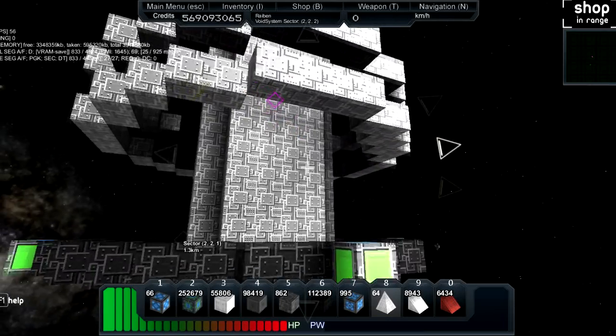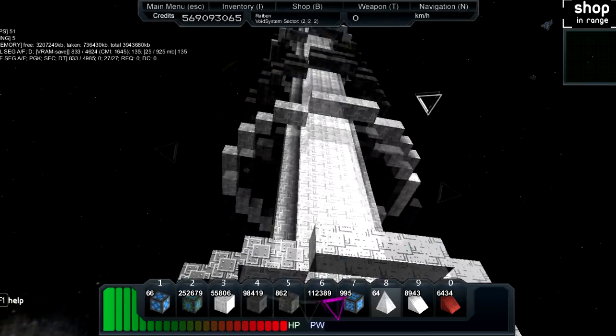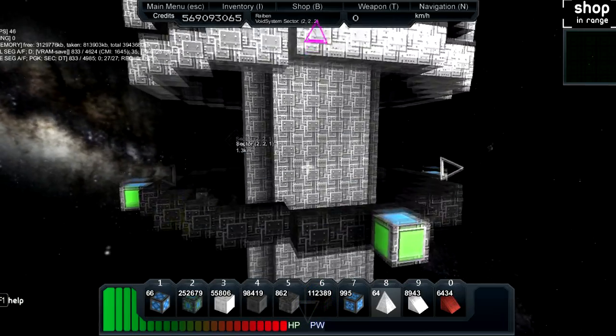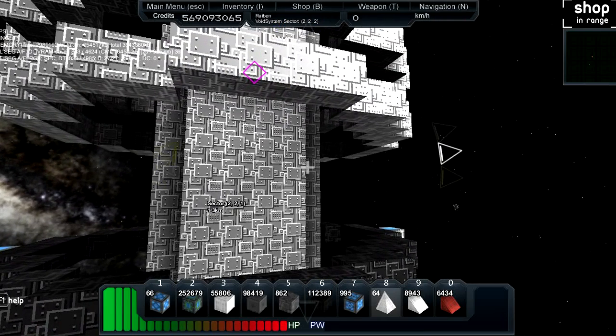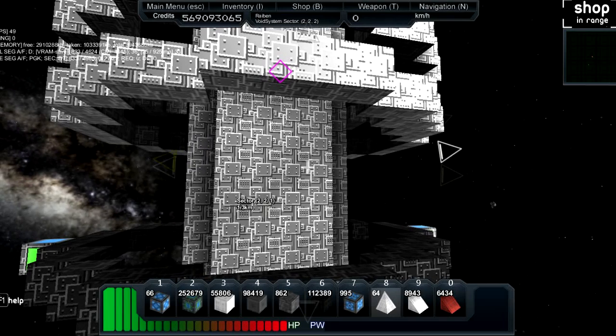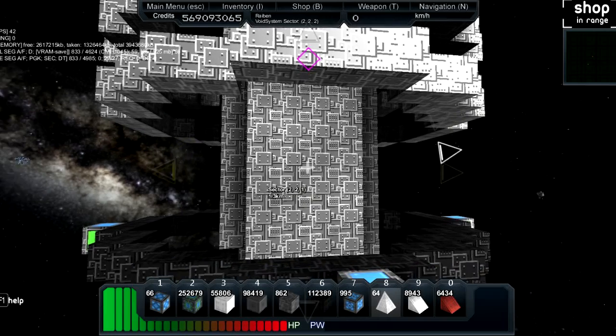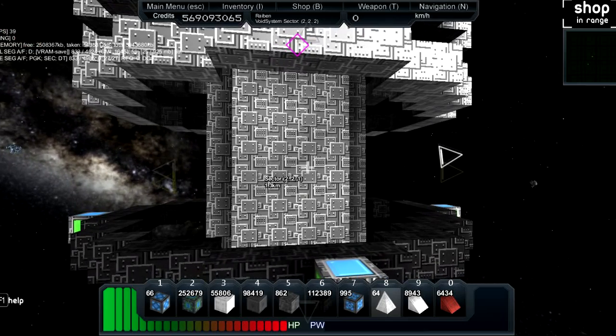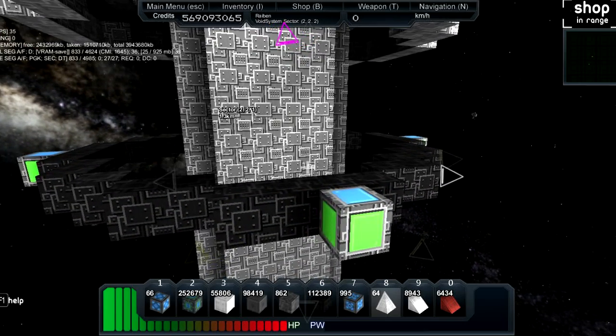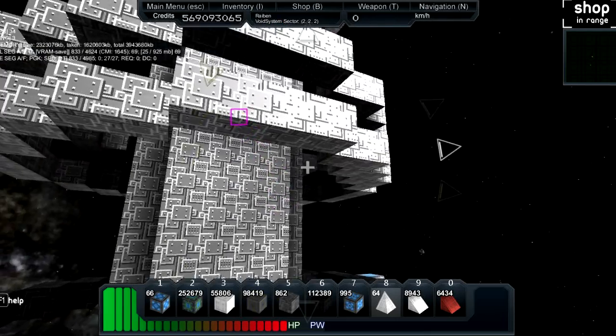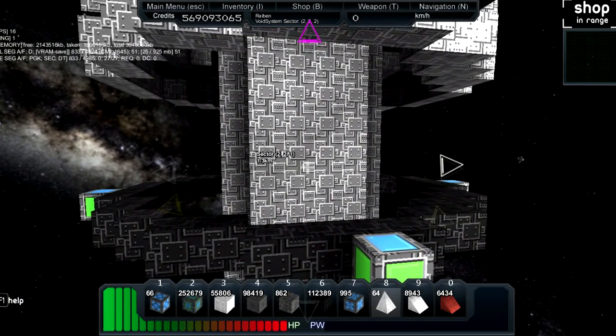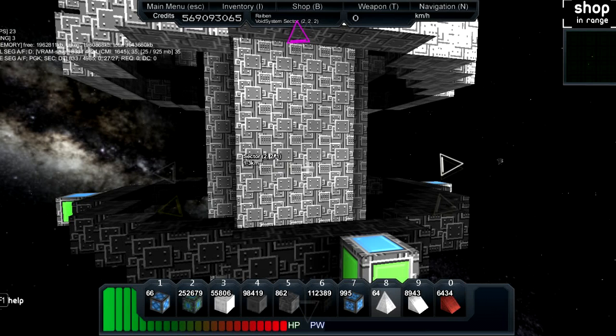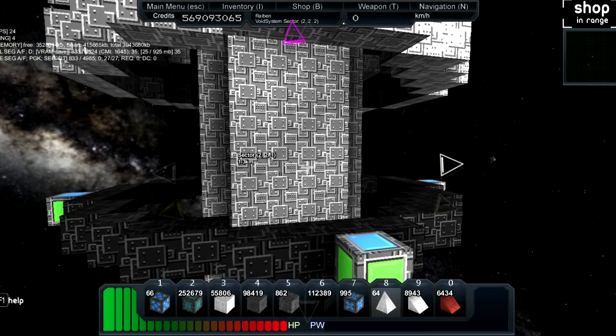When you spawn into Starmade, when you first load up your universe, you'll pop up right here next to this giant pillar, which is actually a shop. It's where you buy and sell various items that you acquire in-game for credits, which you can see at the top left-hand corner of my screen. Now I have a lot more than you'll have when you spawn in. That's because this is my own single player, and I use admin commands because I'm cheap like that.